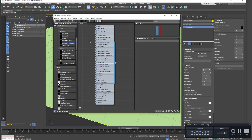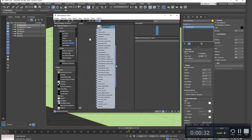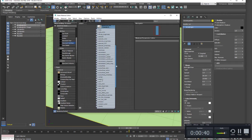Alright, so I'm in 3ds Max looking at Arnold. The standard surface should have a sheen and I'm not seeing it. So I'm going to see if I can update and fix this issue.